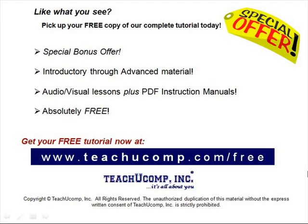Like what you see? Pick up your free copy of the complete tutorial at www.teachucomp.com/free.